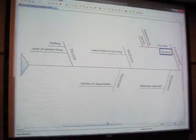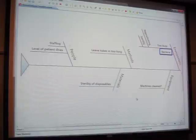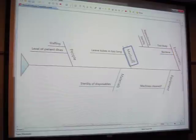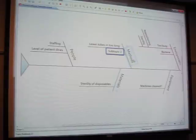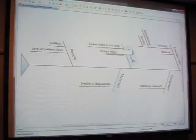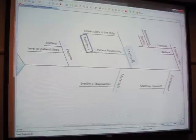We can also address aspiration risk through patient positioning. If you don't have the patient in the right position, they can aspirate. So patient positioning is a relevant bone under environment. You've identified one of the parts of the vent bundle - all the components are there for a reason.